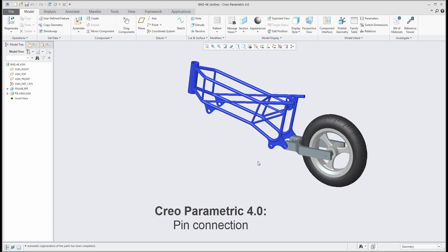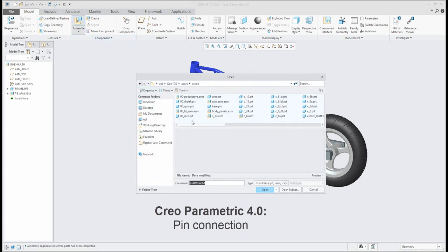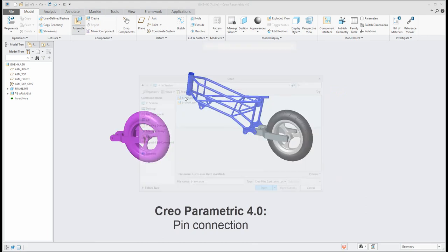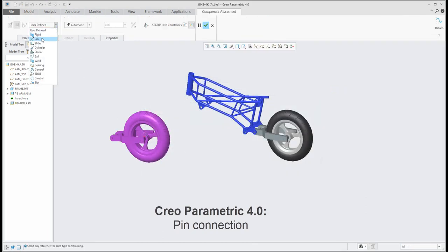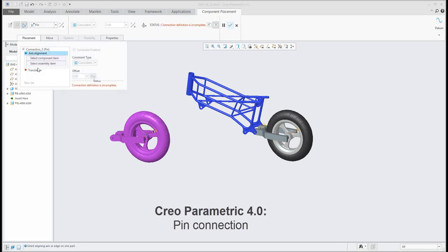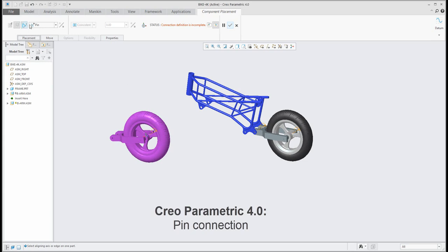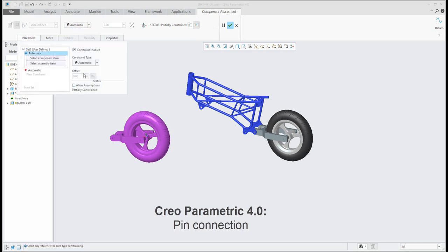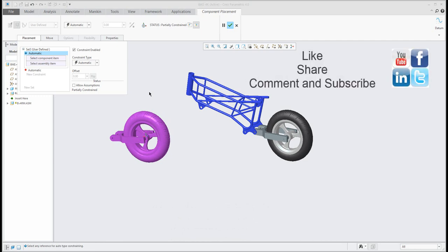In this example you've seen how to create a pin connection. You can add objects into an assembly and choose pin connection directly — selecting axis alignment and translation — or you can jump from standard constraints using 'allow assumption' and the system will automatically convert to pin connection. Thanks for your time, I hope this was useful. Stay in touch — Vladimir, bye bye!